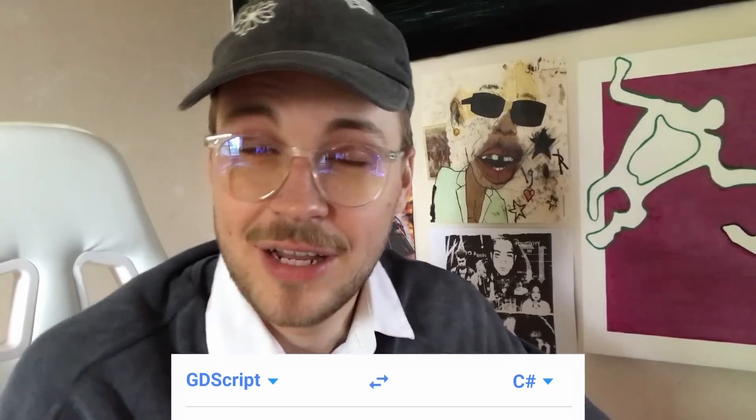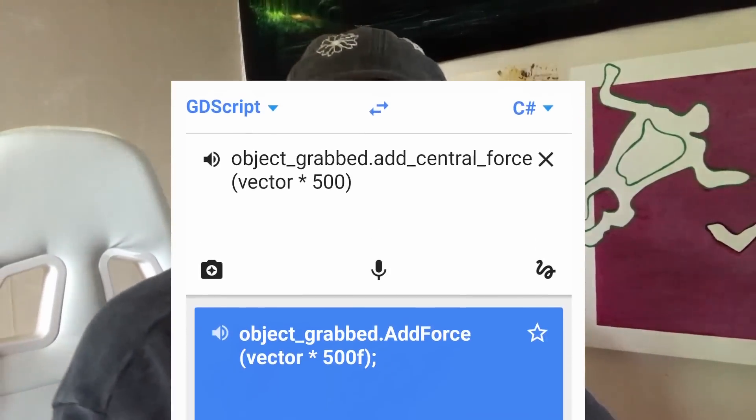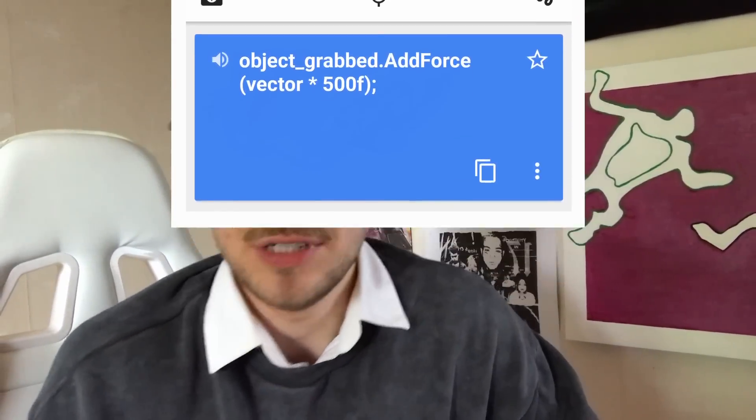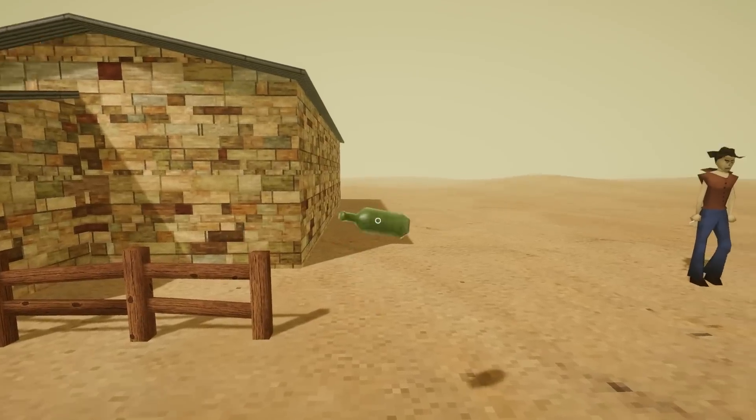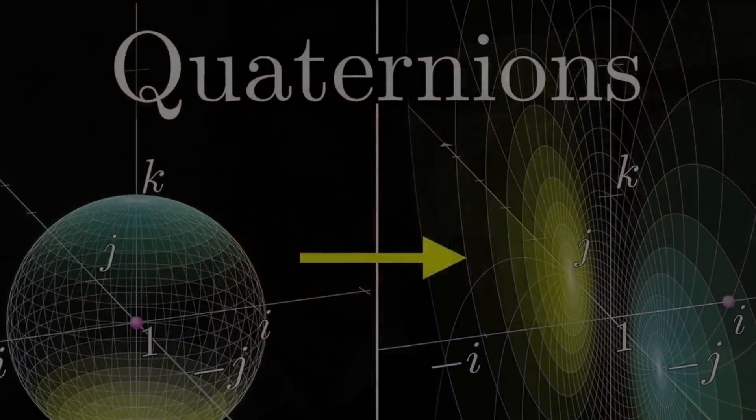I translated the code from GDScript to C# and pasted it into Unity. Everything works, except the torque. Turns out Godot and Unity handle rotations a little bit differently, so I had to dive into some scary torque math. But I'm smart, so it's fine. I fixed it.